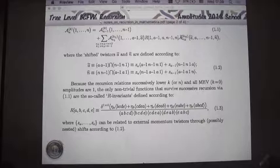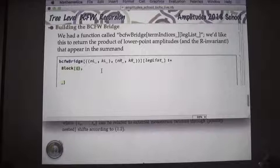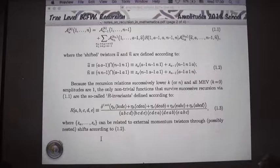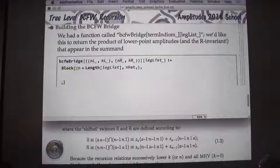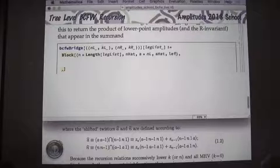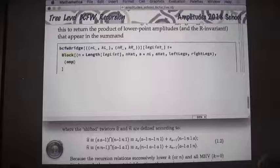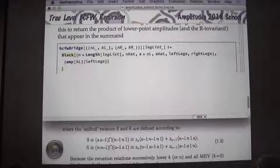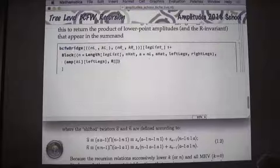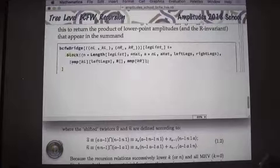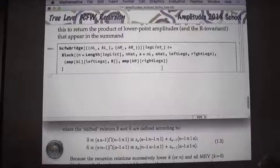I'll use Block to define temporary local variables: n (length of leg list), n_hat, a (= n_left), a_hat, left_legs, and right_legs. What we want to encode is: left amplitude times r-invariant times right amplitude. Some useful local variables are n (length of leg_list), a_hat (to be defined), left_legs, and right_legs. The terms will be: amp[k_left, left_legs] times some r-invariant times amp[k_right, right_legs].